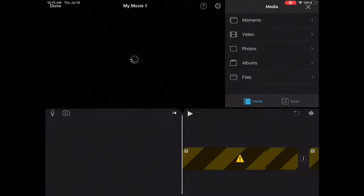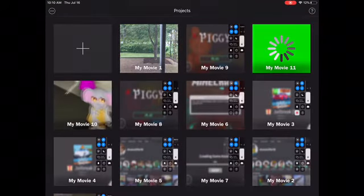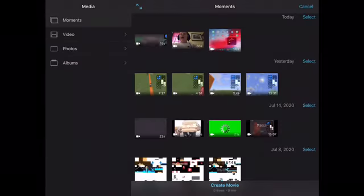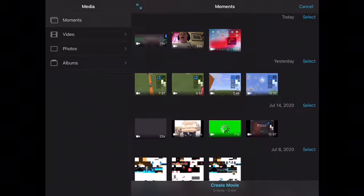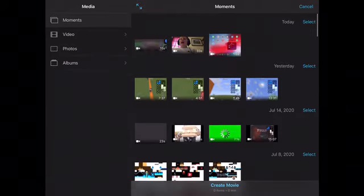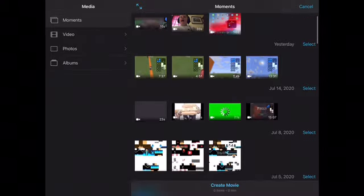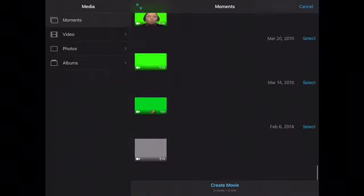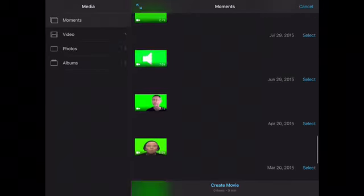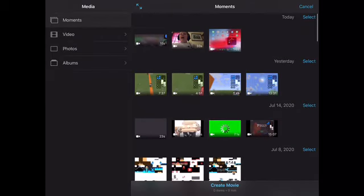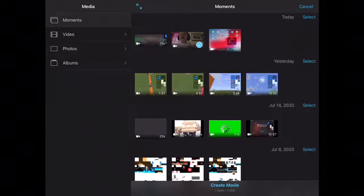Okay, give me a second to get this cleaned up. So you're going to want to hit the plus button, hit Movie, and it'll show you all of your videos in your camera roll. I have a lot of green screen effects in here.